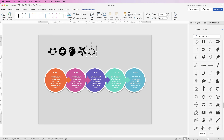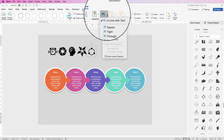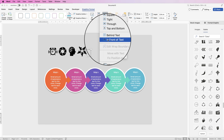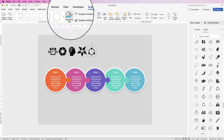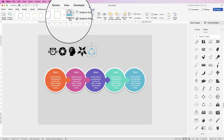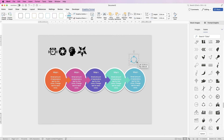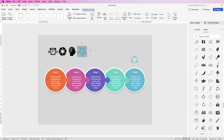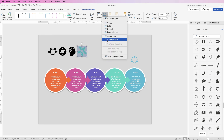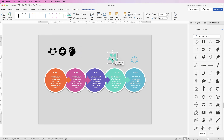Once the icons are inserted, select one, go to Wrap Text and select In Front of Text — that will allow you to move it freely. Go to your Fill Color and select the color for that icon. For subsequent icons, change the color to match, and if one won't move, apply Wrap Text, In Front of Text first.